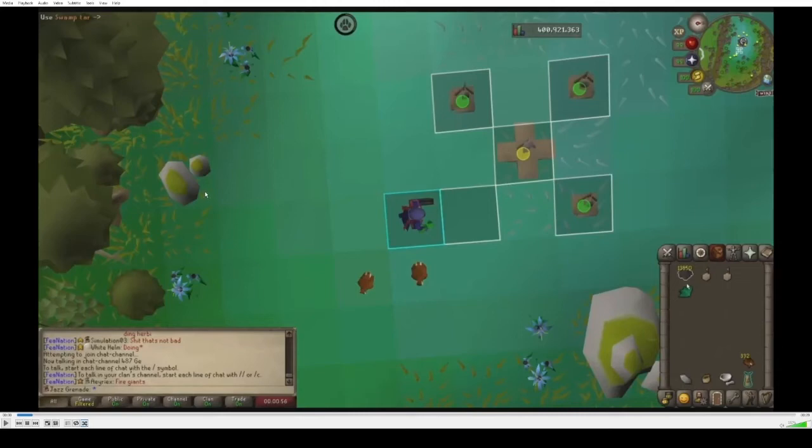This is a video for people who want to learn the essentials behind one tick chinning without sitting through a 20-minute video. Pause, rewind, or slow down the video if I'm moving too fast.